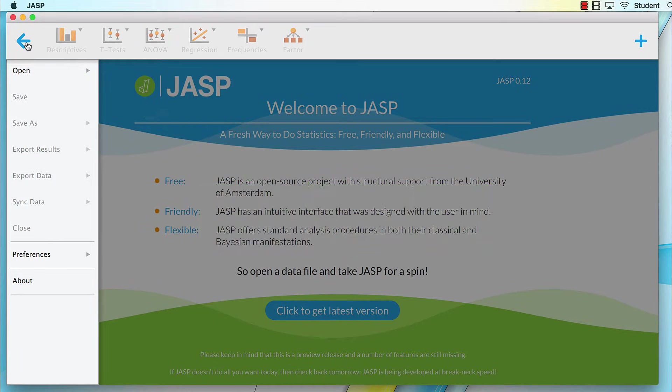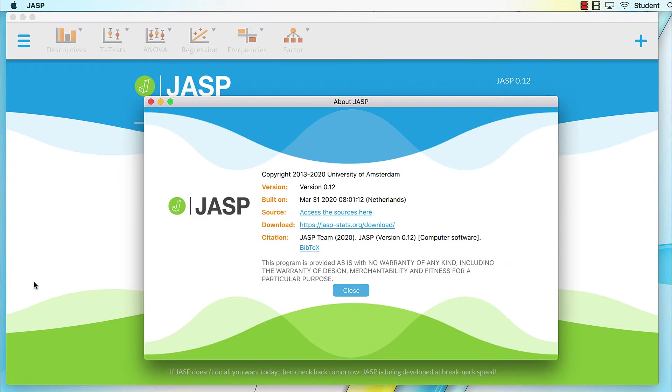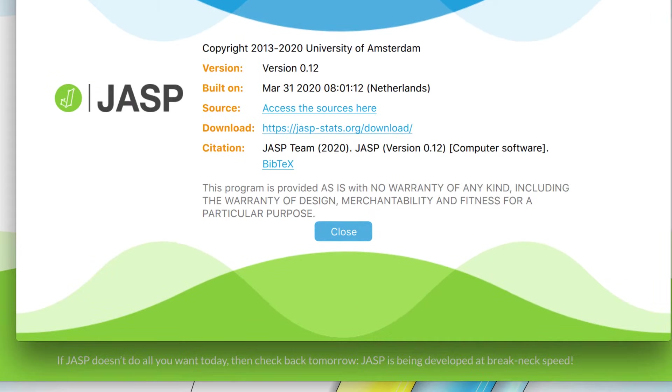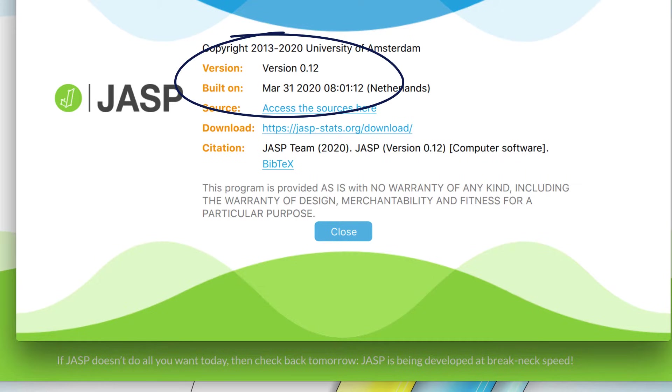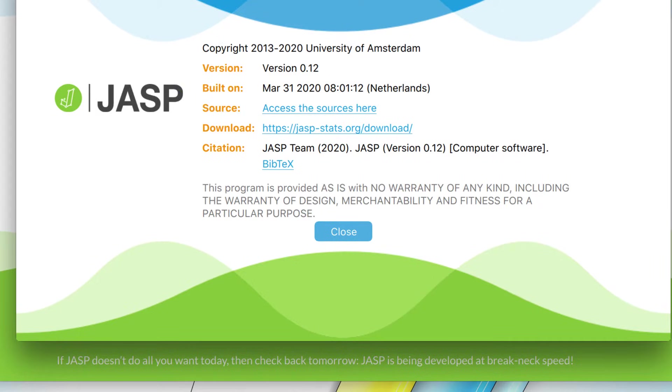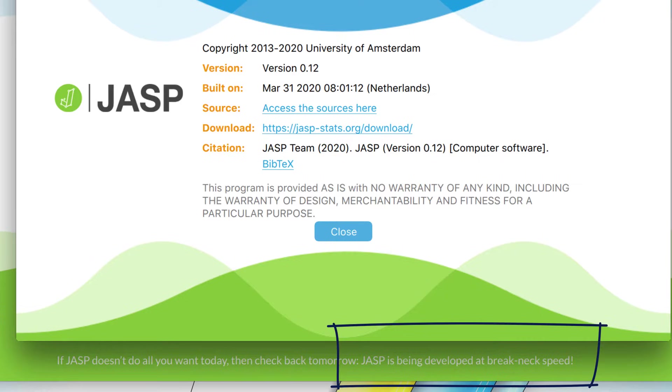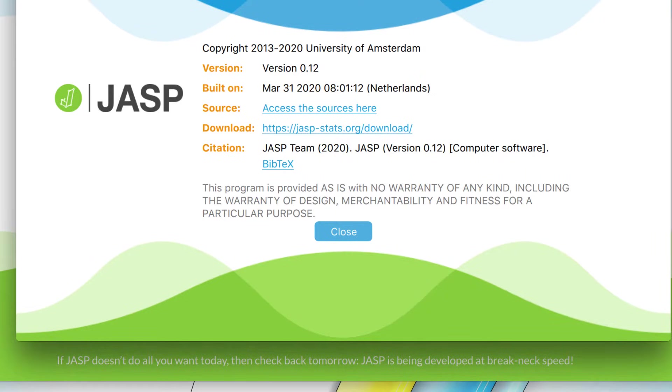Now by way of getting introduced, click on this About option. Here you see the most current version of JASP, version 0.12. Now chances are that when you look at your own computer, whatever version number you see is going to be different than what you see here. And that is because JASP is still being developed at breakneck speed, and it is continually adding new features in updates.